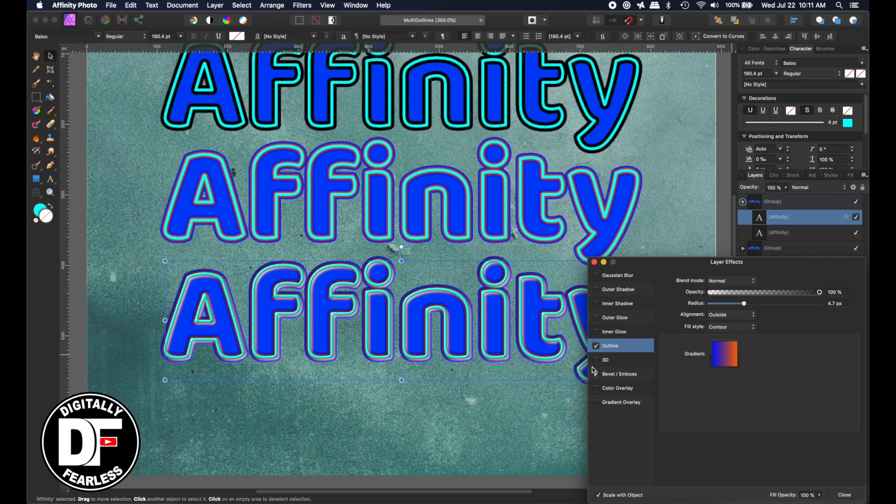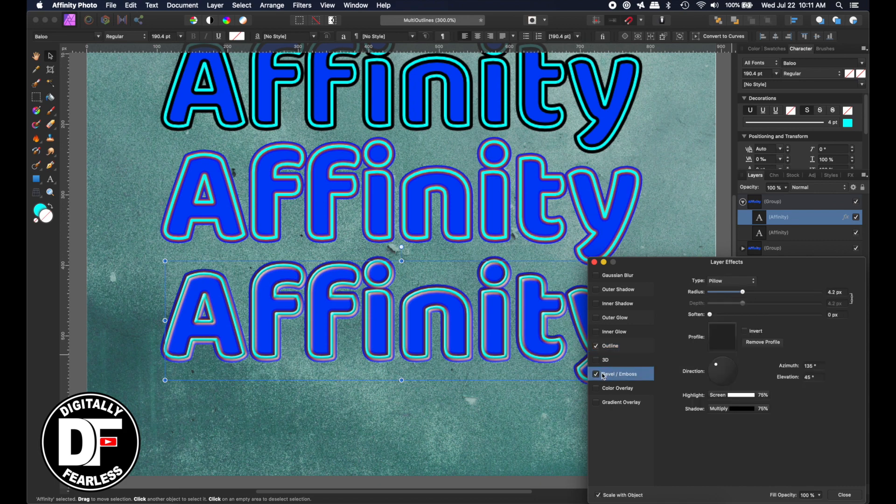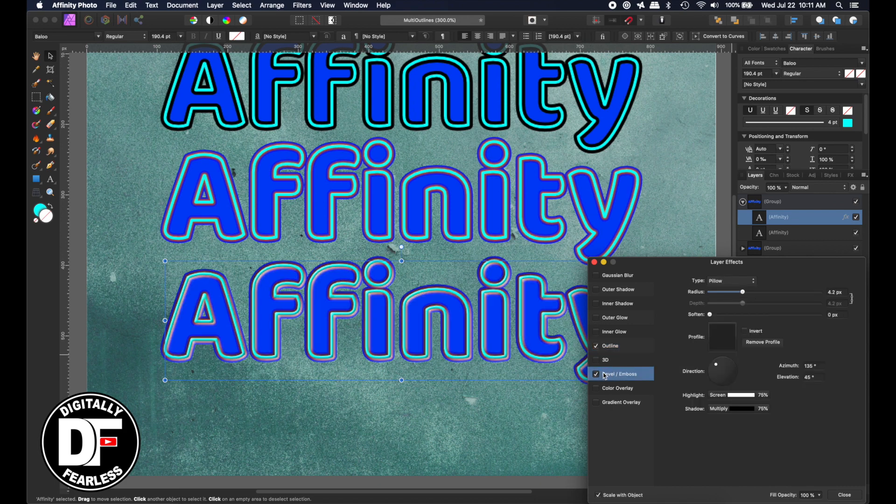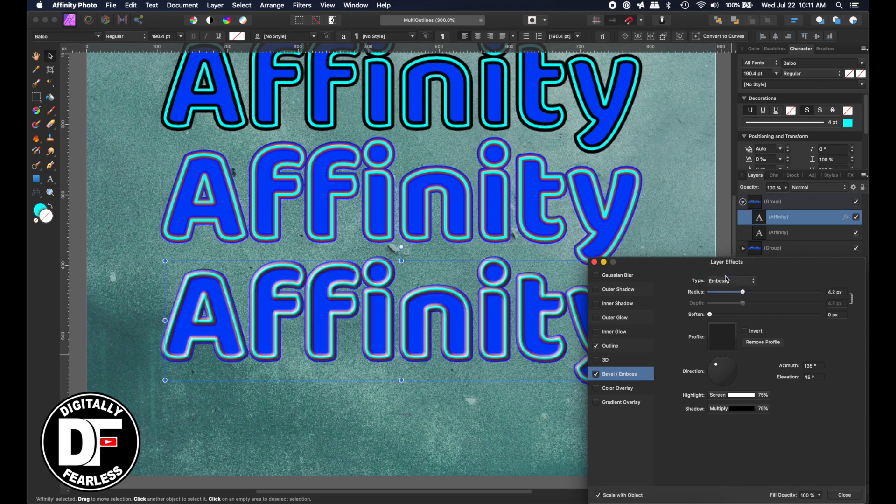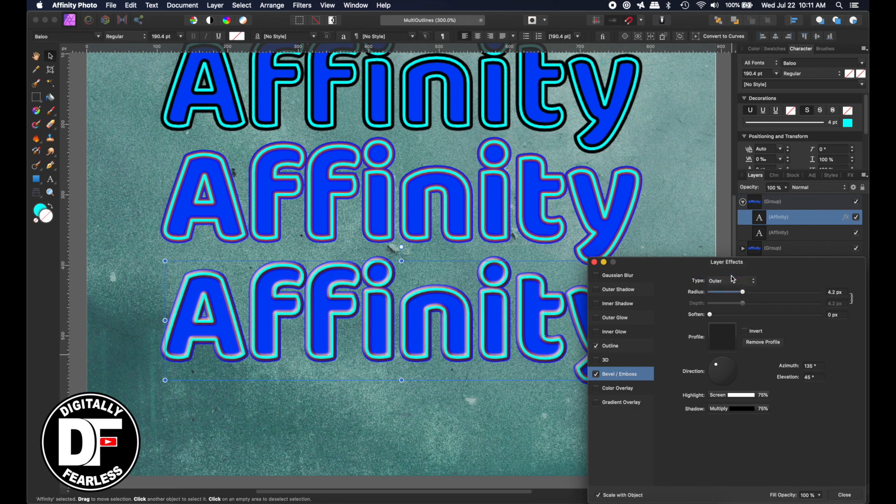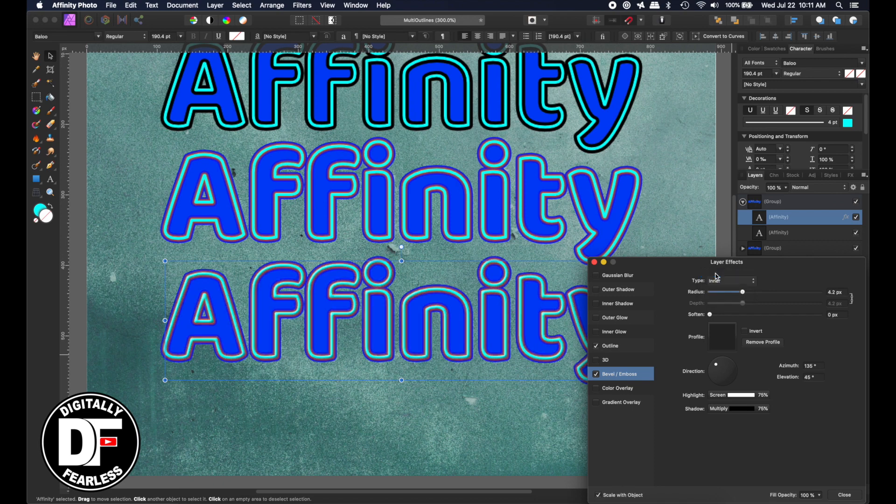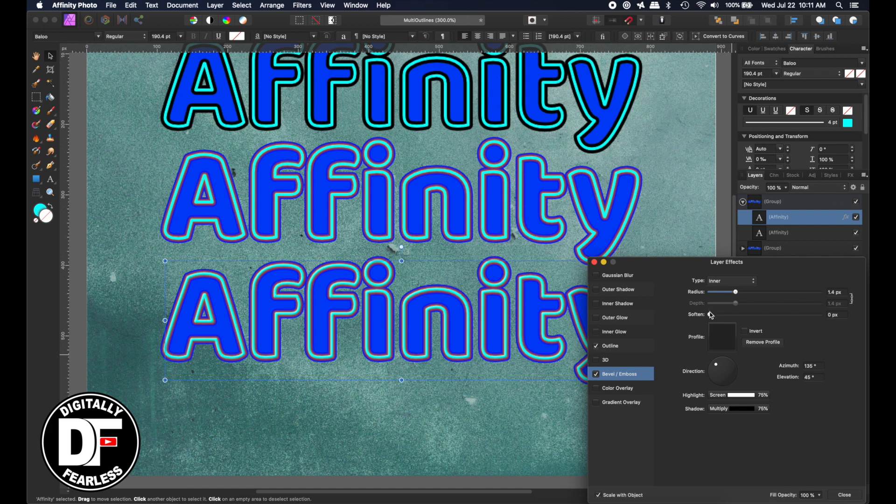And if you don't want the bevel and emboss, you could turn that off. I left it on pillow, but you can also try other things and different. And so your outline kind of comes out. Very cool. And outer and inner. And, of course, you can change the radiuses, make them bigger, smaller, be softened. So that's another way to do it.